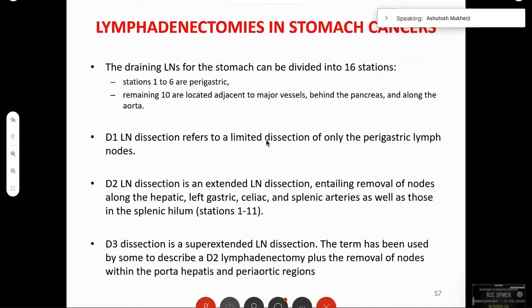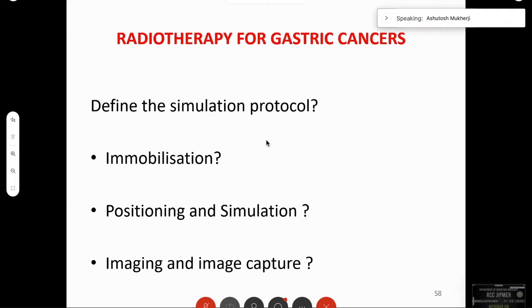The draining lymph nodes are divided into 16 stations. A D1 lymph node dissection means only the perigastric lymph nodes are taken out. A D2 is more extensive, including nodes along the hepatic, left gastric, celiac, splenic arteries, and the splenic hilum. A D3 is super-extended, going into the porta hepatis and periaortic nodes right up to near L2.